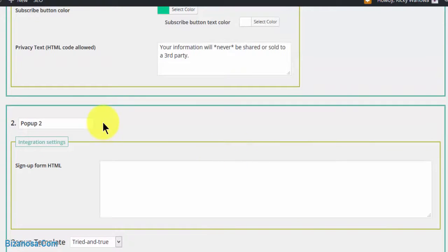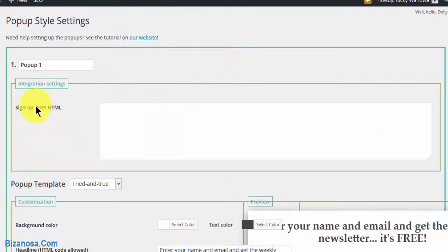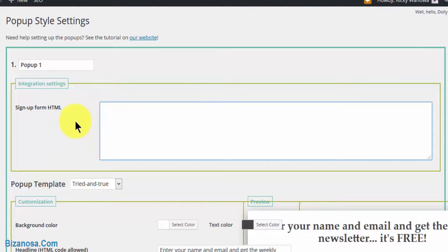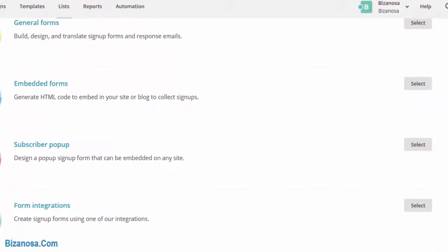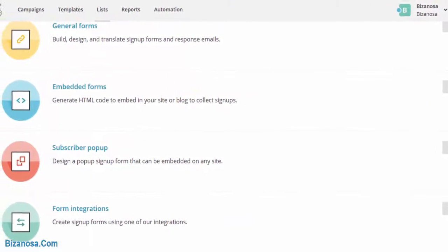For the first one, let's get started. For the signup form HTML, you'll go to MailChimp to get our embed code. You know how to get here, just to show you.